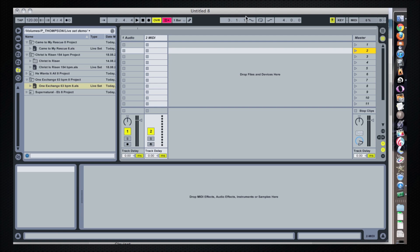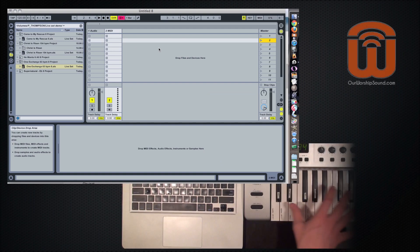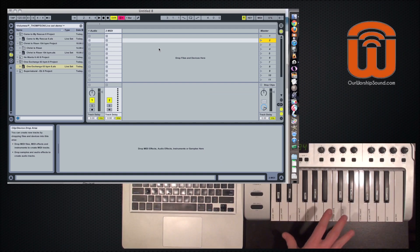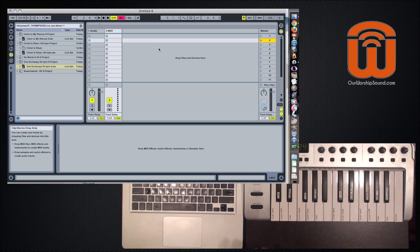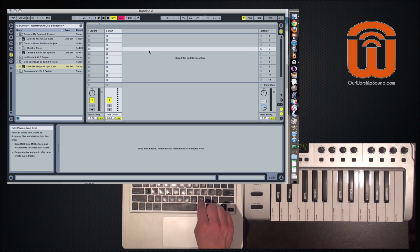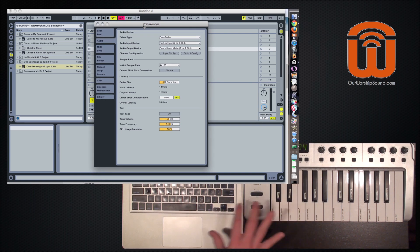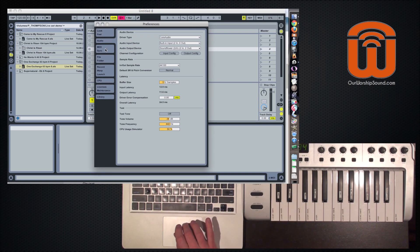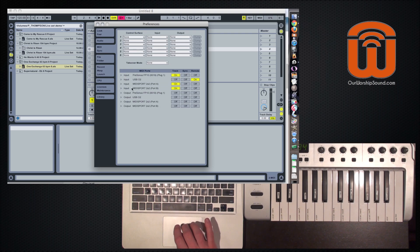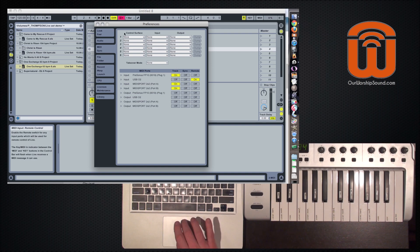So first of all, let's start with a blank Ableton project file and my 25-key M-Audio-02 controller. I'm not going to use any of these keys to actually play any sounds. They're just going to be for starting and stopping different tracks and loops. We're going to set a preference within Ableton to make sure that we're communicating correctly with the controller. So in the preferences, going into the MIDI sync tab, find your MIDI controller input and make sure it's set to track off and remote on.